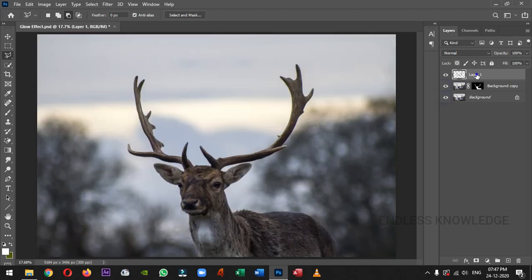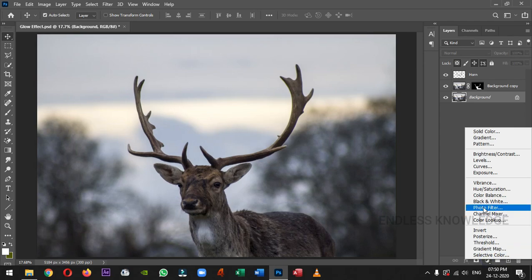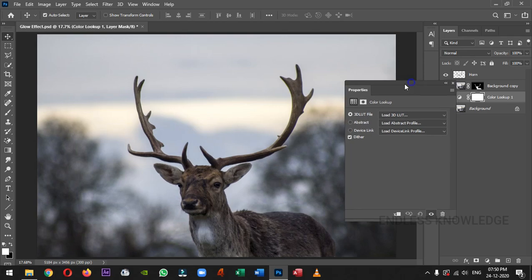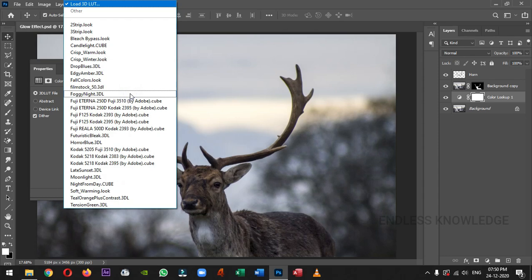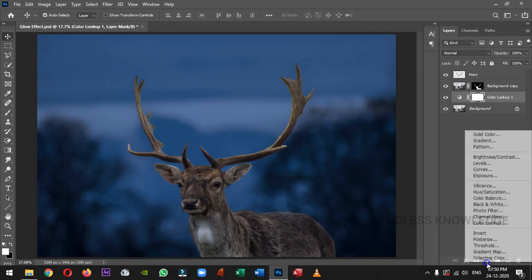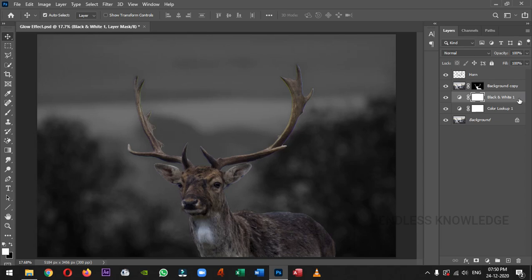Just click this layer and rename it. Now we will create a new adjustment layer. This layer is above the background layer. Select the new fill or adjustment layer — Color Lookup. In the 3D LUT file, we will load all the LUTs, like Moonlight. Now we will add a Black and White adjustment layer. In the black and white properties, we will reduce the opacity to 50%.